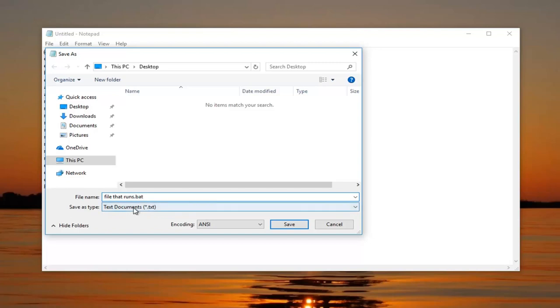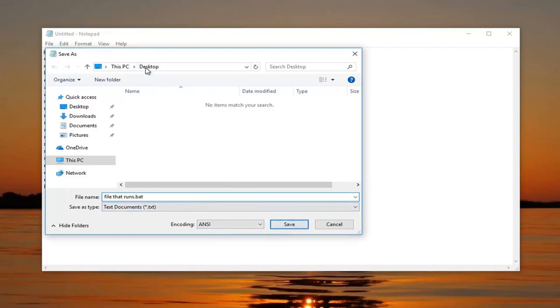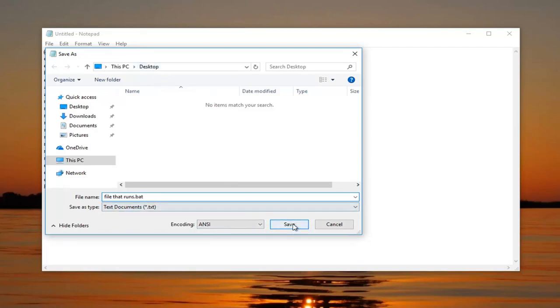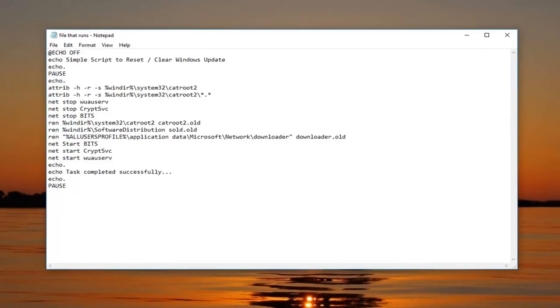Keep save as type as text documents and encoding as ANSI, that's fine. Click on save and just take note of the location it's saving to. So we're saving it to the desktop here. Click on save.